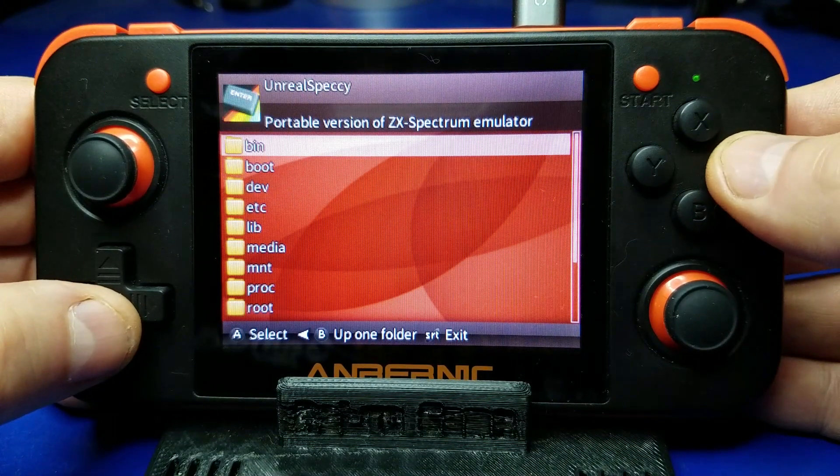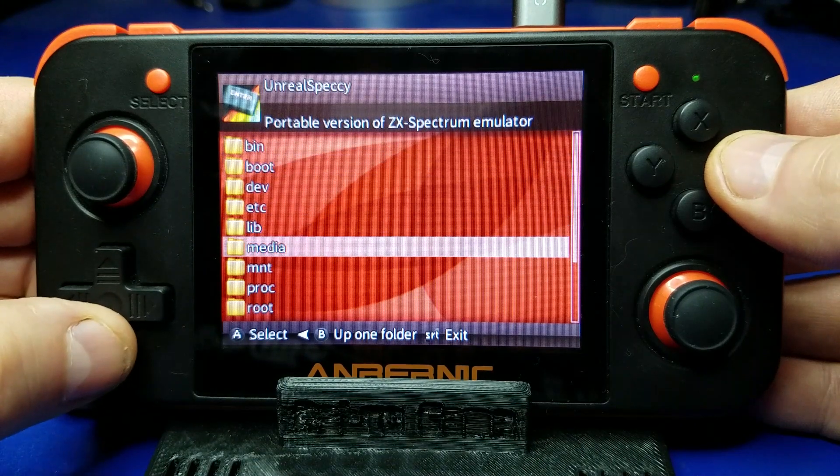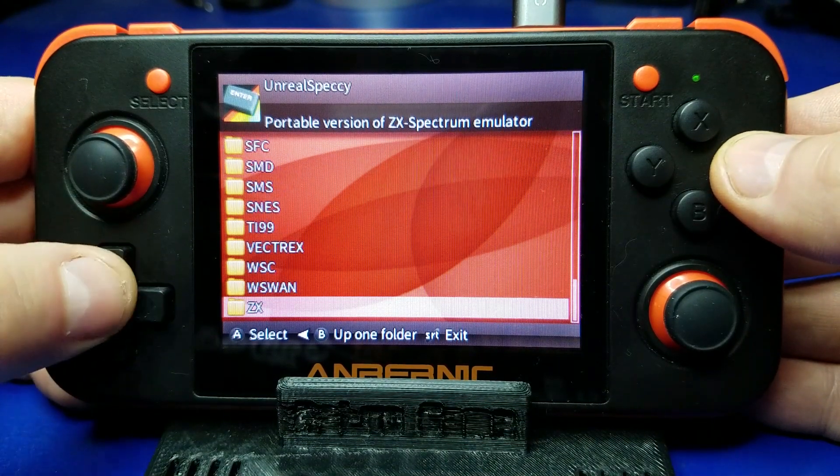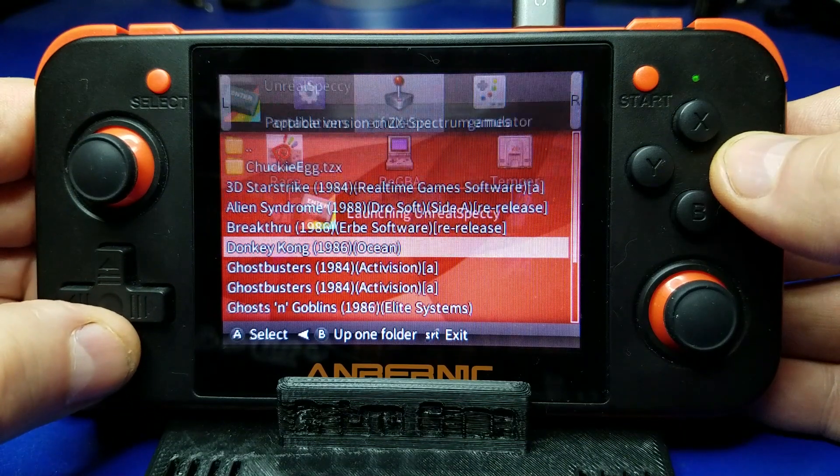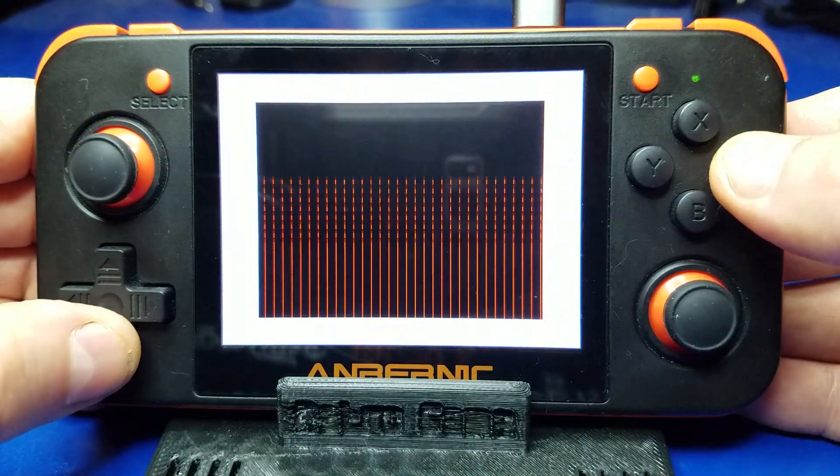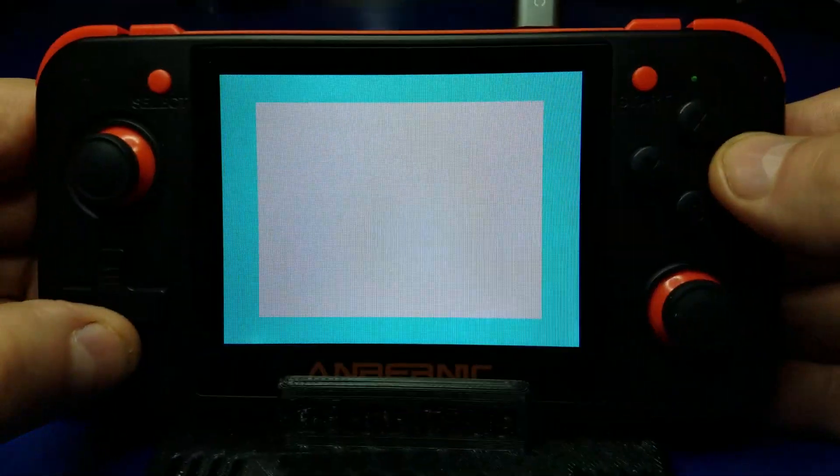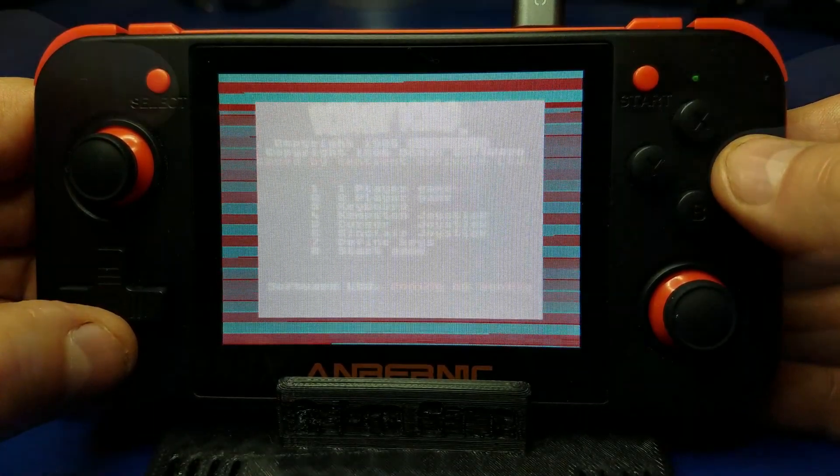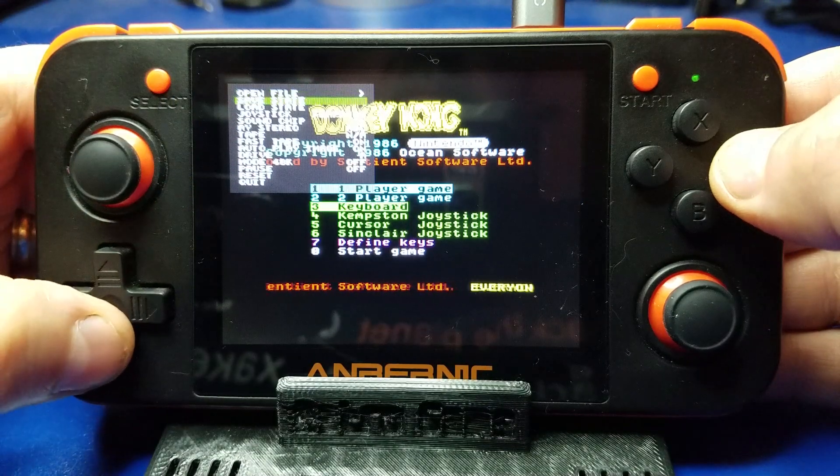And we'll launch Unreal Speccy. And ZX and let's load up Donkey Kong again. It's kind of fun to compare from the Commodore 64 to the ZX Spectrum.